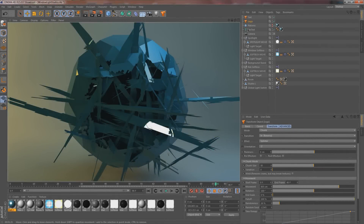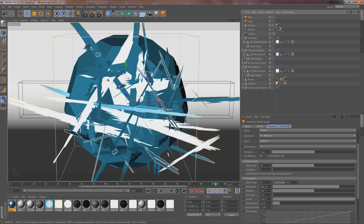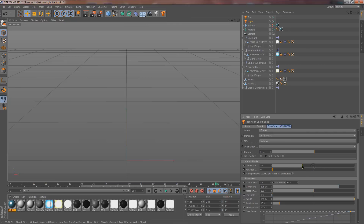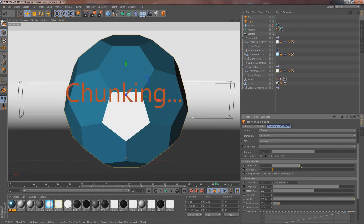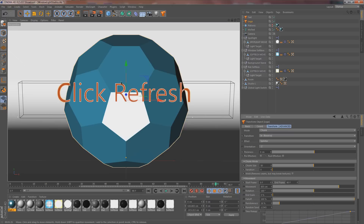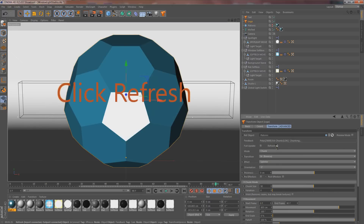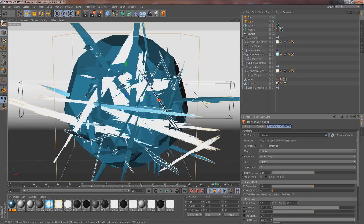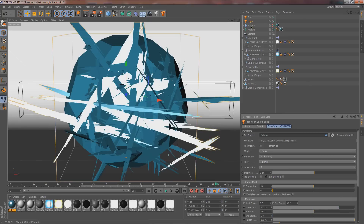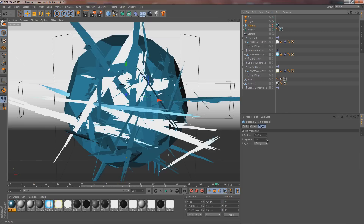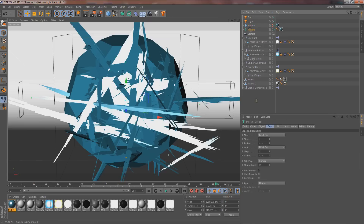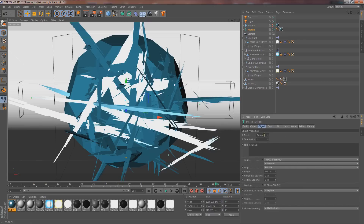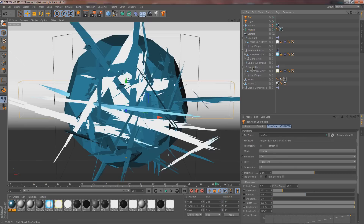That looks pretty awesome. A little tip: if you want to change how big the chunks are you can adjust that setting, but keep in mind it increases render time a lot, so I'll leave it at default. Also, if you don't like the Lego block effect, you need to go to the original Platonic shape and turn up the segments there. Or if you want to change it on the font, go to the Object settings and increase the Subdivision to give it more segments to break apart.